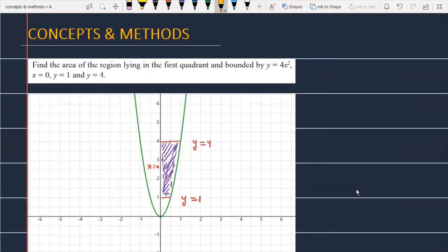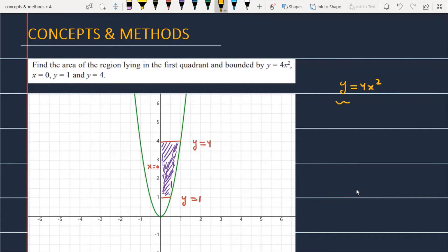Find the area of the region lying in the first quadrant and bounded by y is equal to 4x squared, x is equal to 0, y is equal to 1, and y is equal to 4. The function y is equal to 4 times x squared is a concave upward parabola, just like I have plotted here.